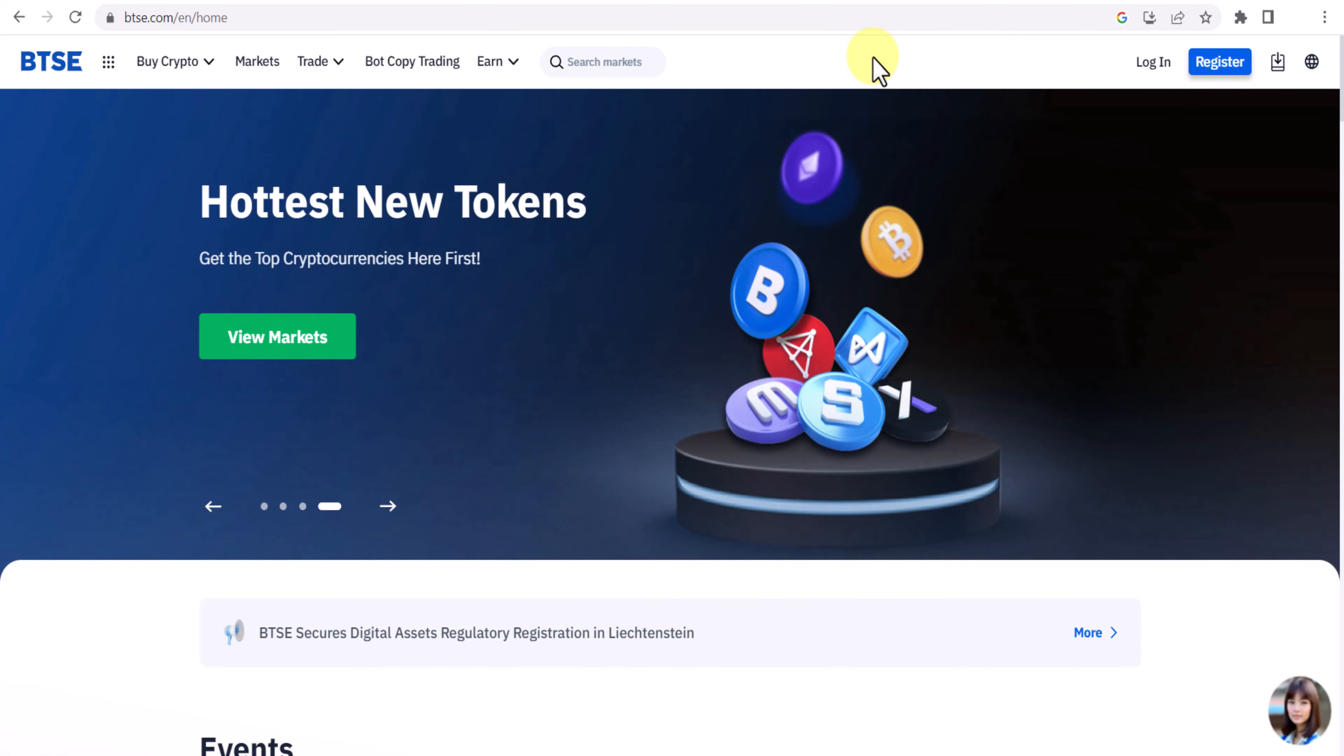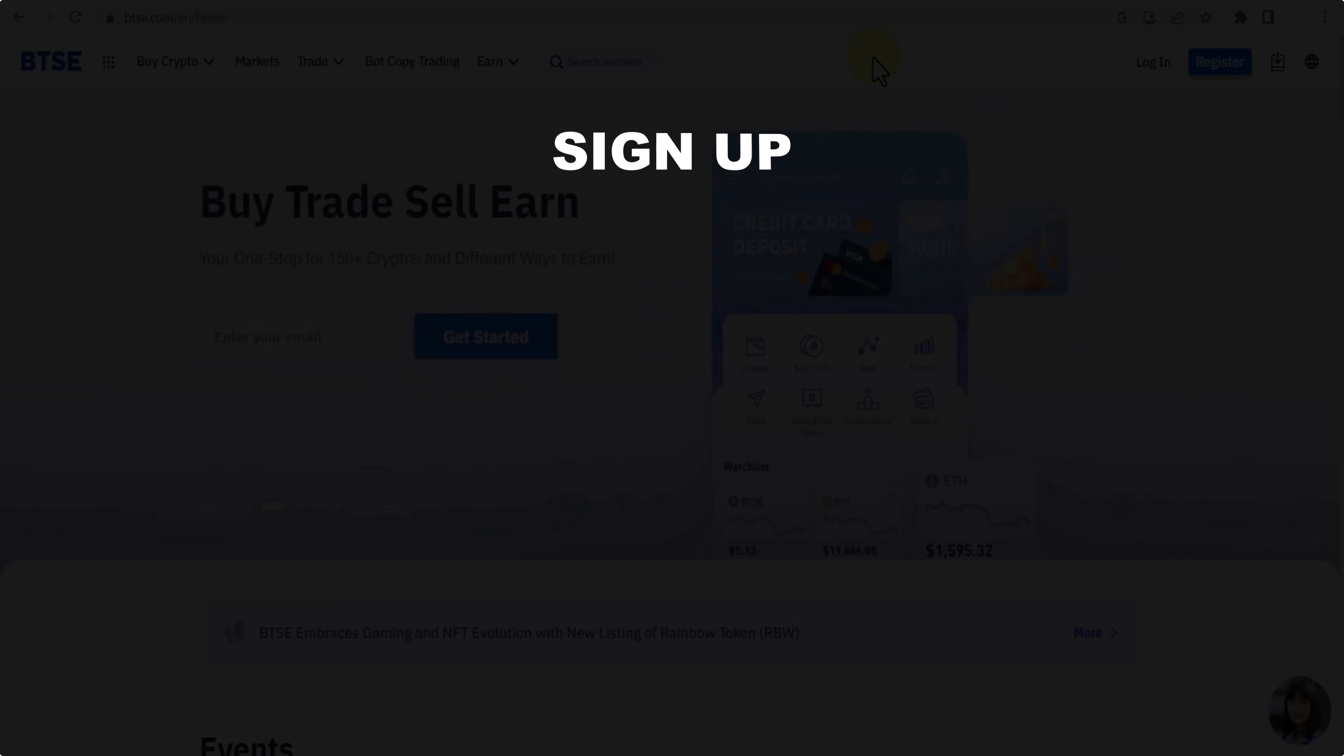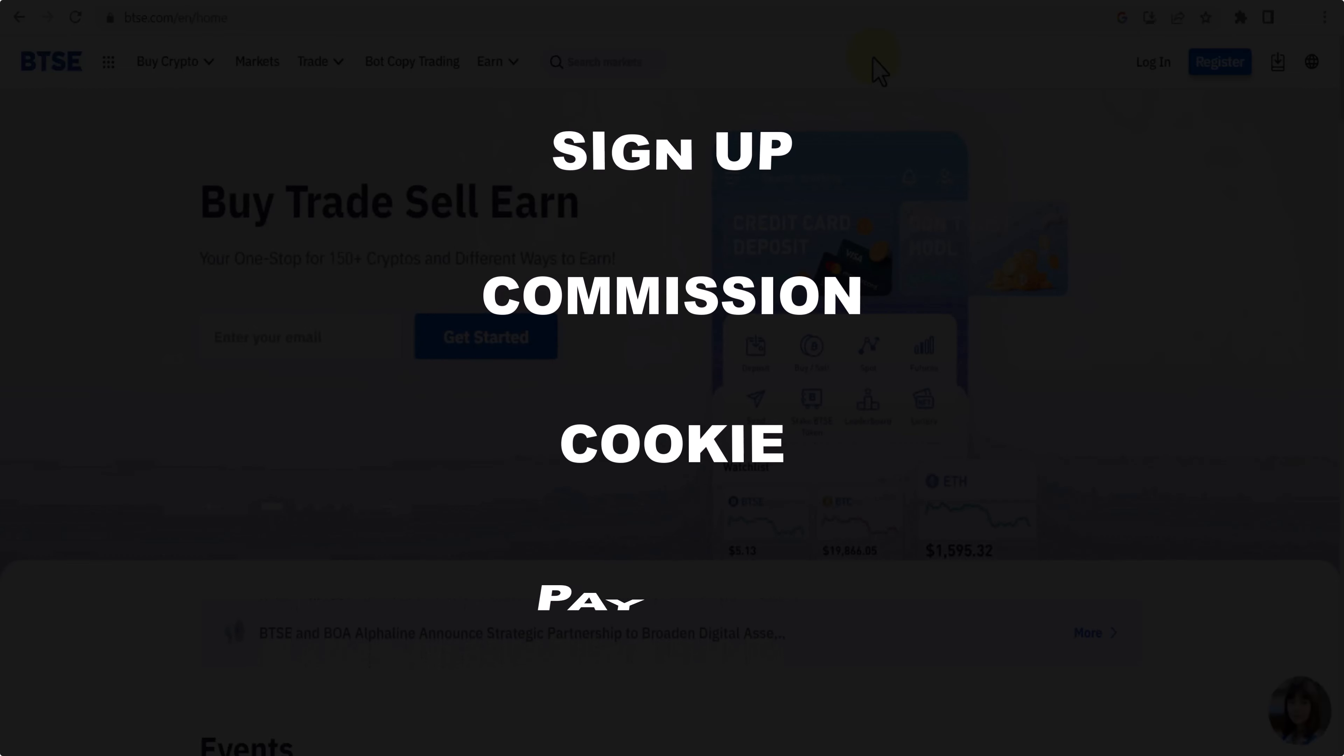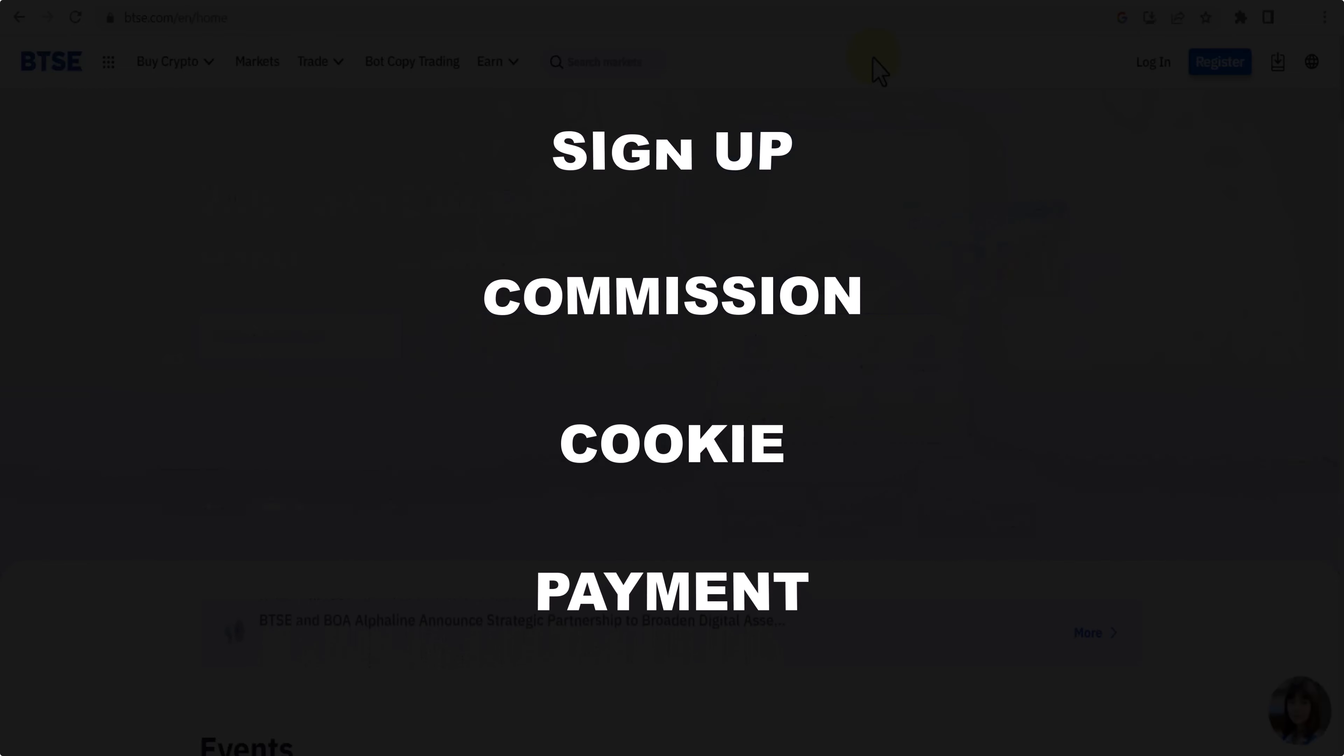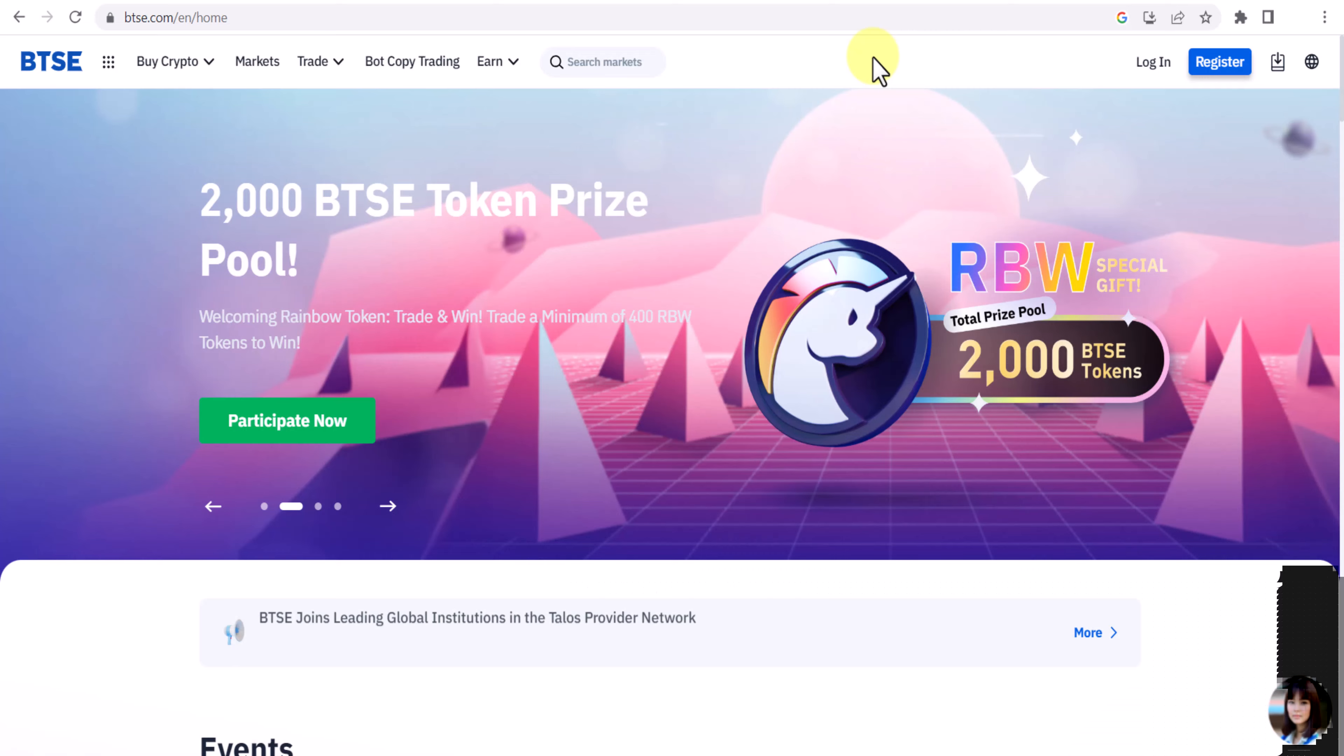BTSE affiliate program. In this video I'm going to show you how you can join their affiliate program, their commission plan, cookie life, payment method. And I think this is all you want to know about this affiliate program.